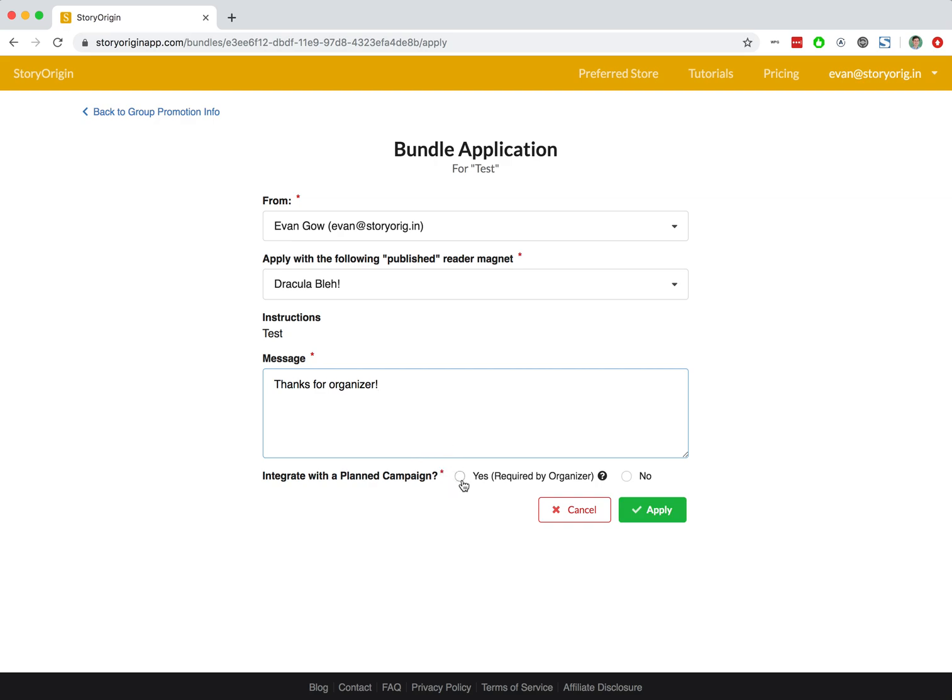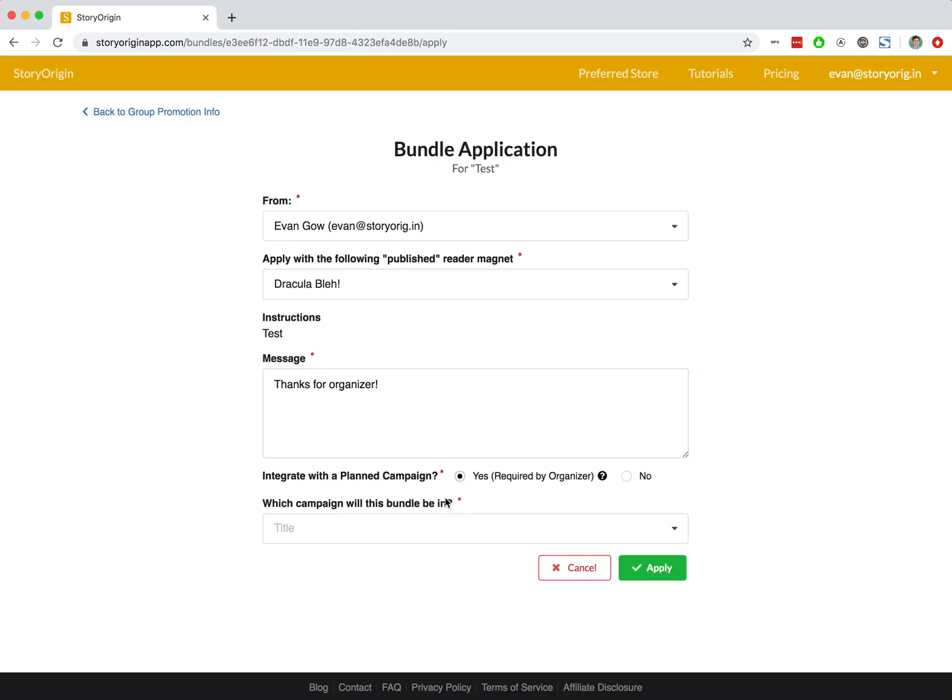And we're going to click Yes on this Integrate with Planned Campaign, because this was one of the requirements that we made when creating the group promotion. If you're not familiar with the concept of campaign planning on Story Origin, there is another tutorial that goes over how to create a posted mailing list and how to plan out your upcoming campaigns.